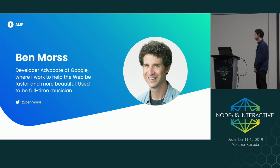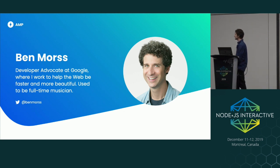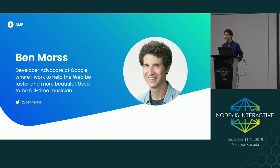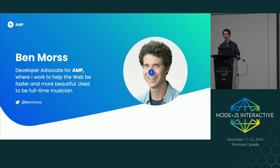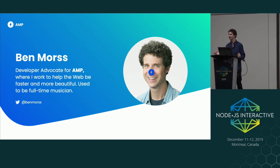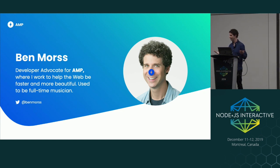I used to be a full-time musician, which we can discuss if you're interested. But I'm not here today as really a Googler or a musician. I'm here today as a representative of the AMP open source project. AMP is joining OpenJS, and we're very excited about this. So today my Googler hat is not on — my AMP open source hat is on.